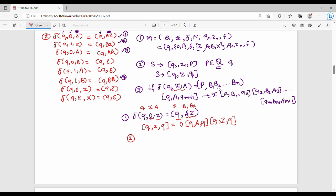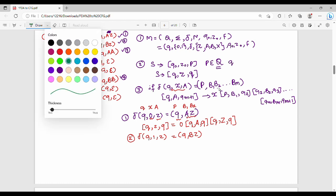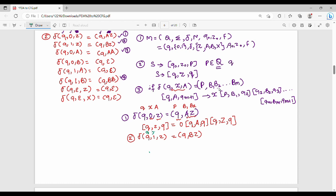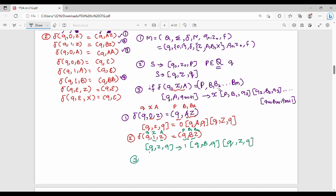Next is the second transition function: del(q, 1, z) = (q, bz). Substituting: q is q, a value is z, x value is 1, p value is q, b1 value is capital B, b2 value is capital Z, giving the second production. The third transition function is del(q, 0, a) = (q, qa). Substituting q, x, a, p, b1, b2 accordingly gives the third production.